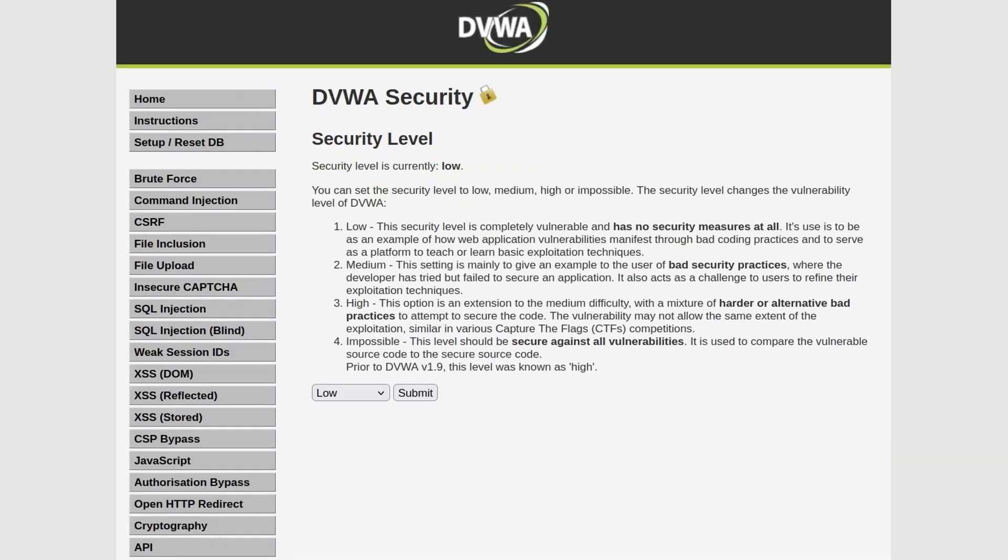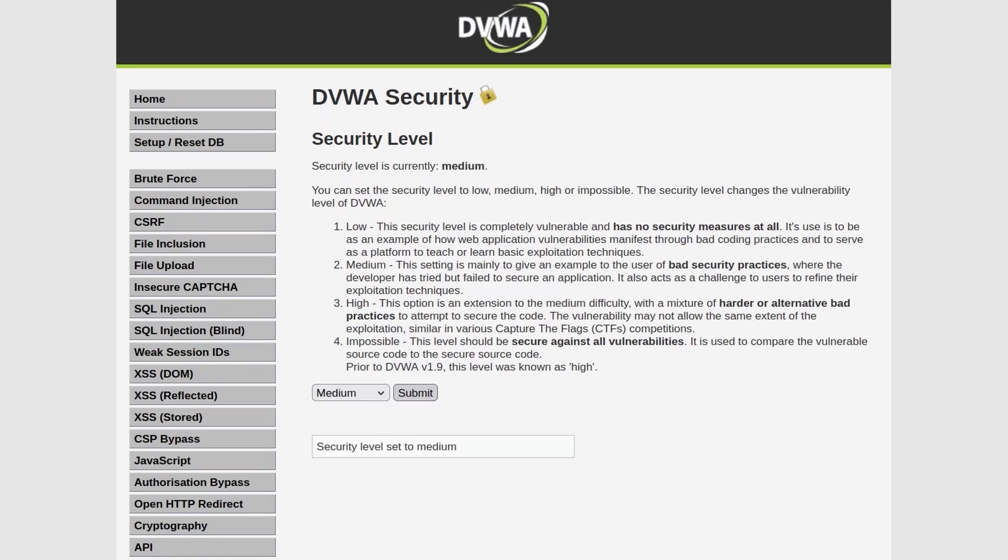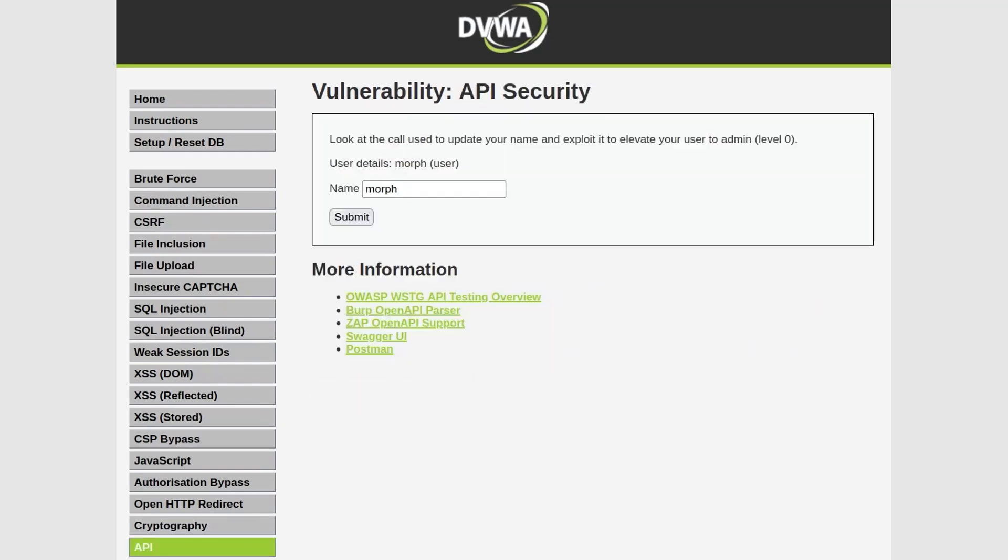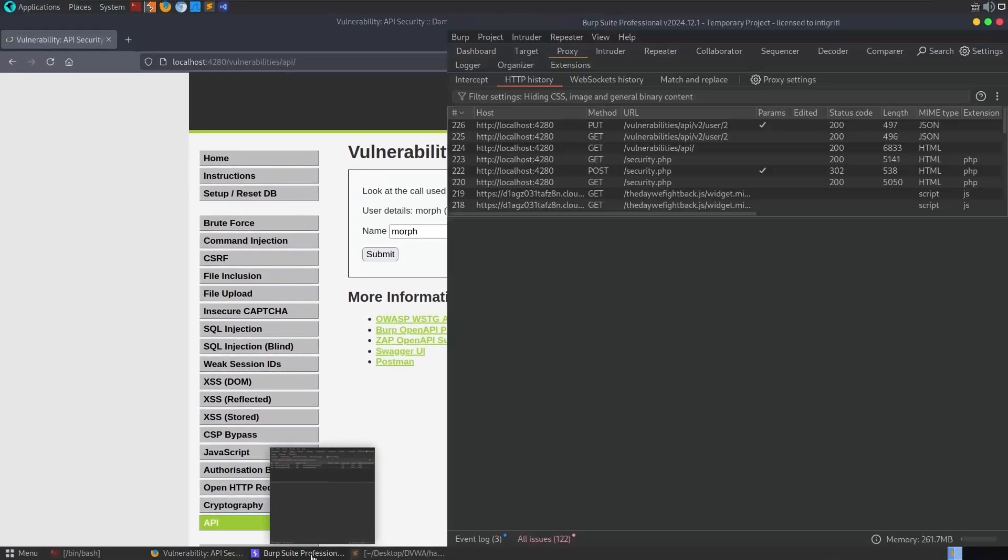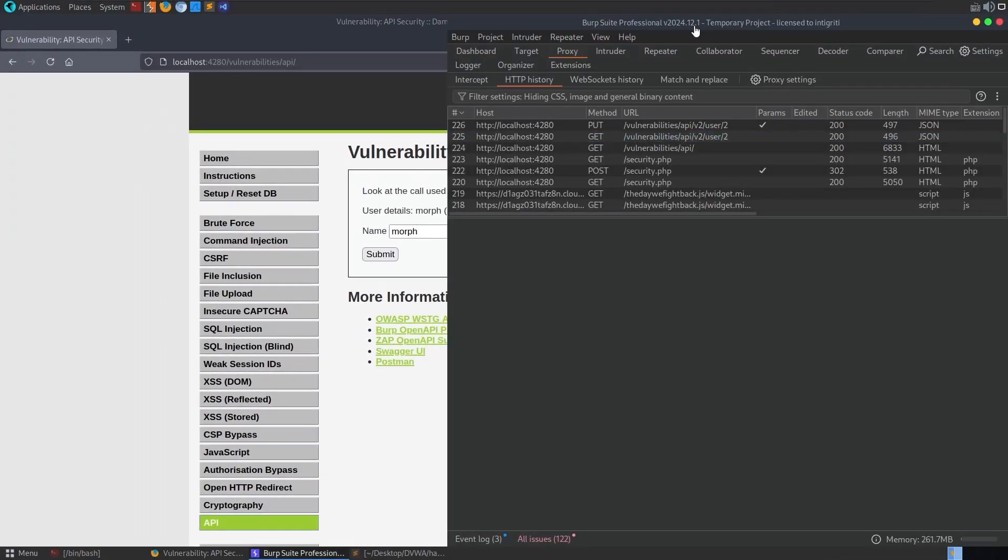Now let's go to change the difficulty level to medium. Click submit and we'll go back to the API. Alright so the medium difficulty says look at the call used to update your name and exploit it to elevate your user to admin which is level zero. So we've got this one, let me click submit. We could open up our dev tools, this time I'm going to go to Burp Suite instead.